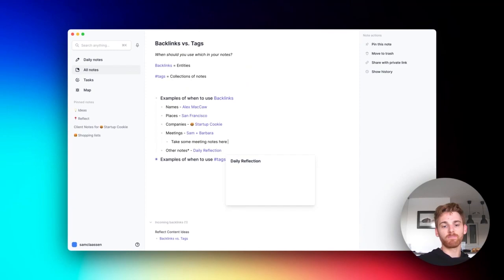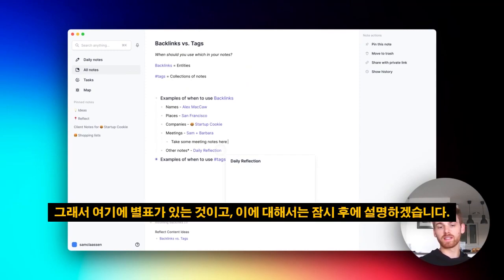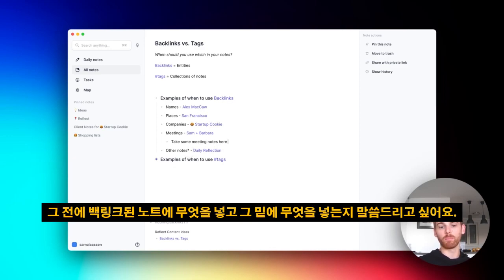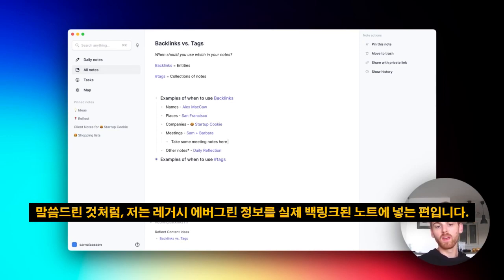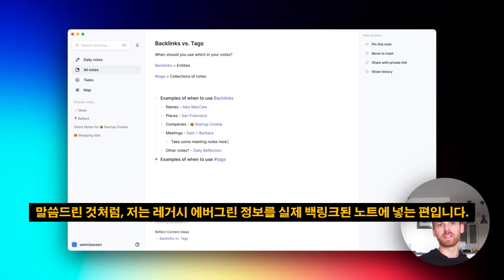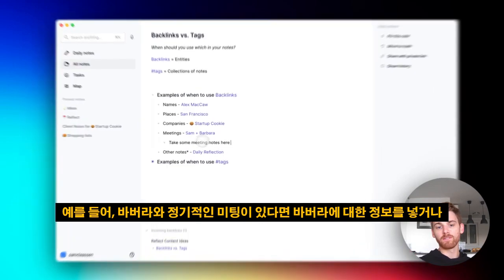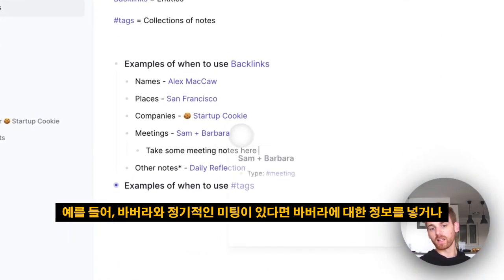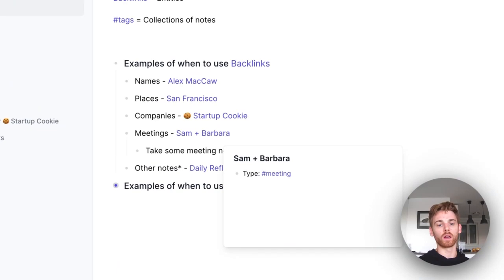You'll notice that you can also use a tag for that one, so that's why I've got an asterisk here. I'll talk about that in a second. But before I do, I want to mention what do you put in the backlinks note and what do you put underneath it? Like I said, I tend to want to put any legacy evergreen information into the actual backlinks note.